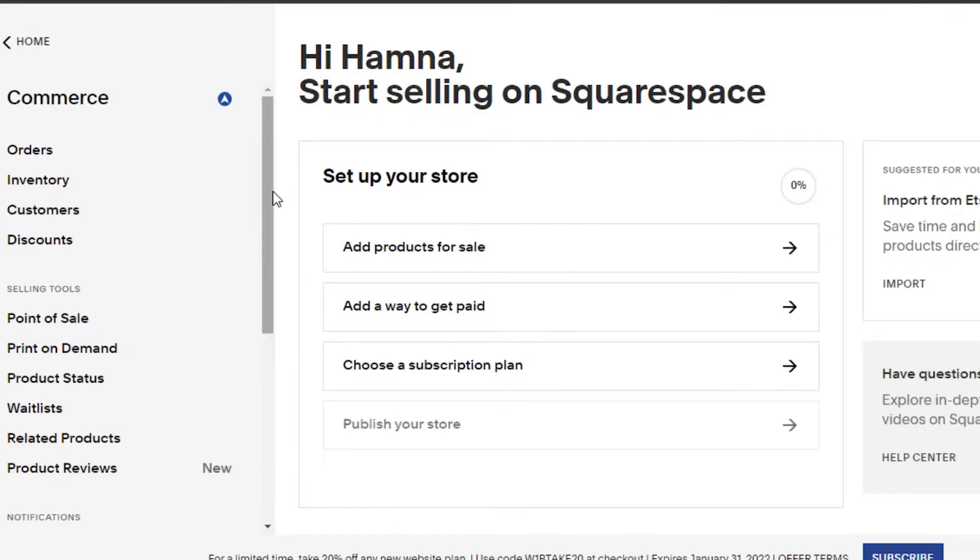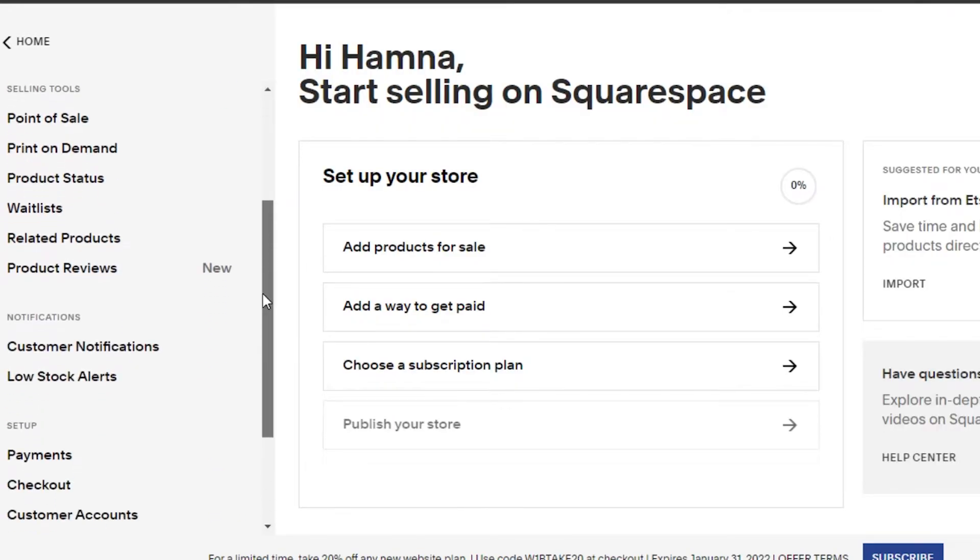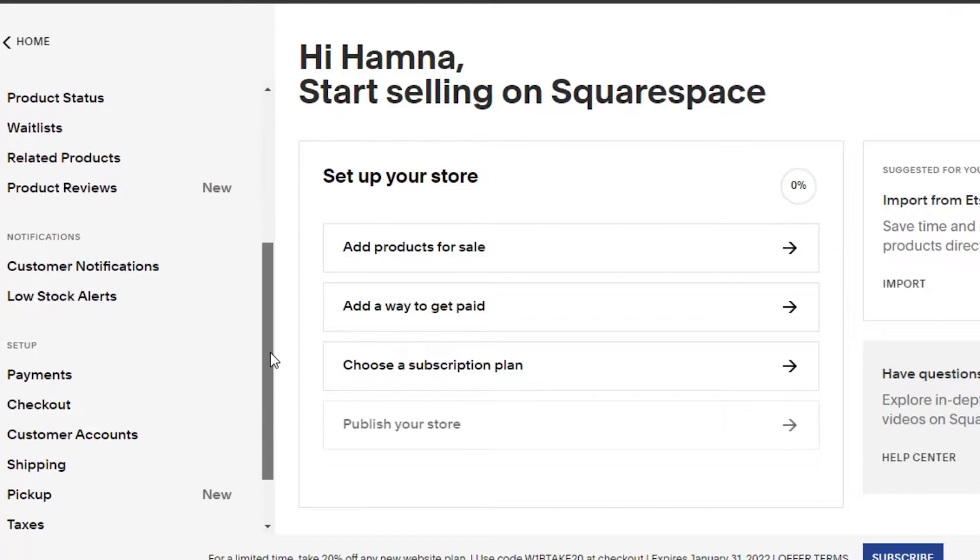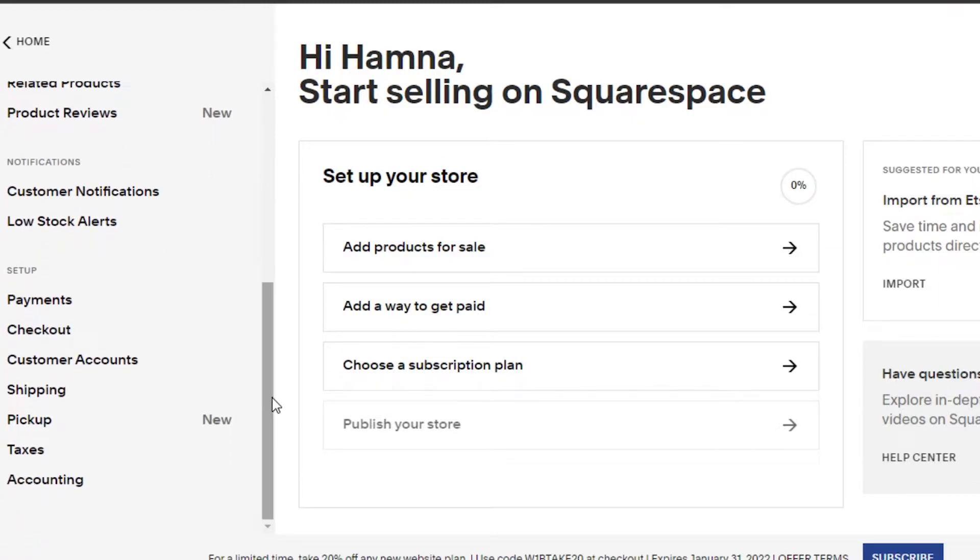Then it will take you to another menu. In here we have different commerce settings. What you have to do is simply scroll down, and in Setup you'll find the option of Payments. Click on Payments.